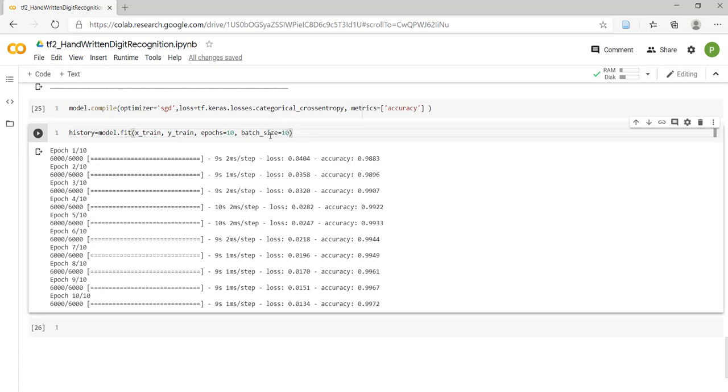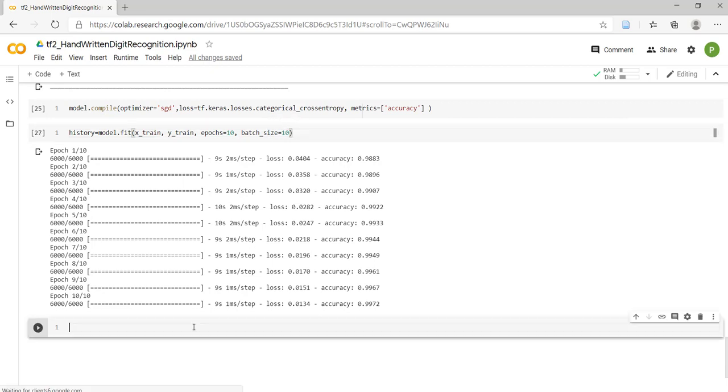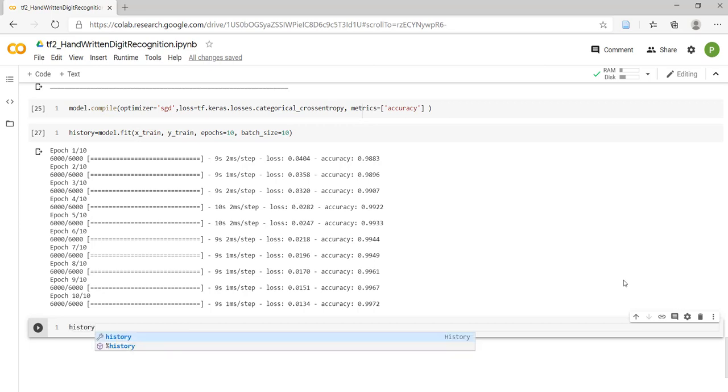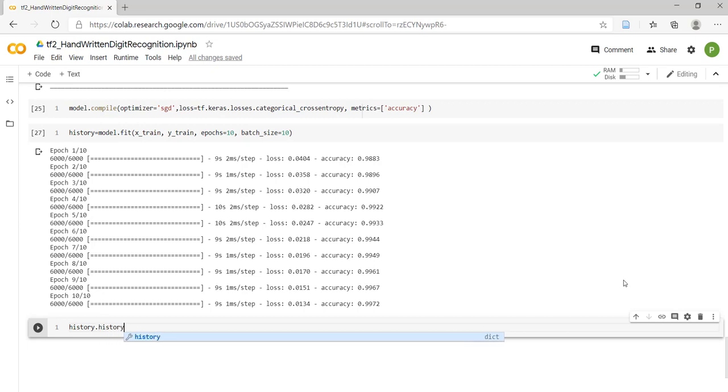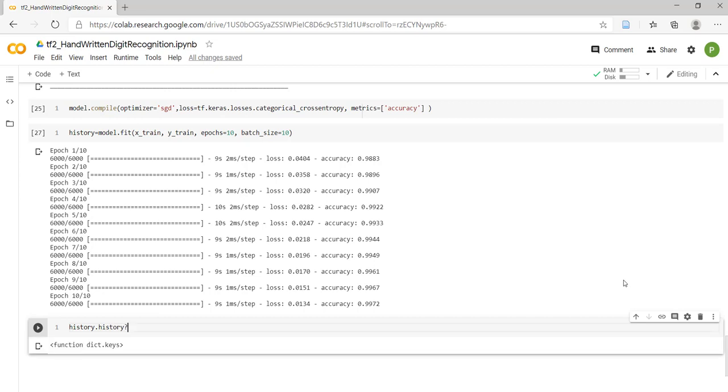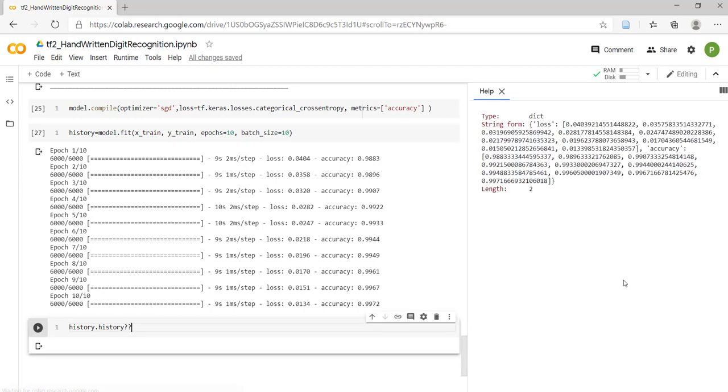Now, after completion of training with the modified code, let's see what we have in history. history.history - we have history as a member of that object. Let's check out what is present inside it.